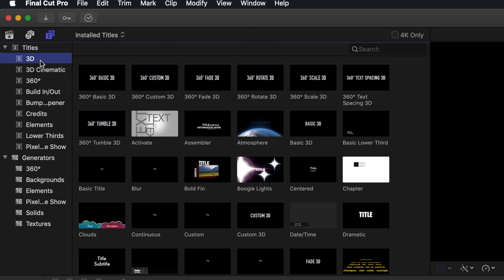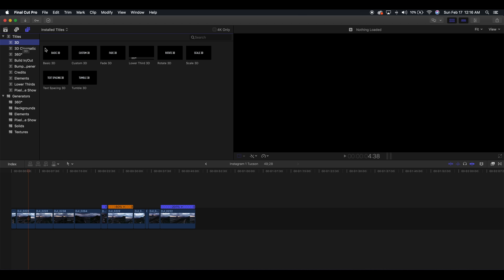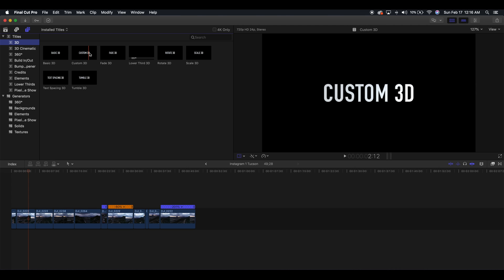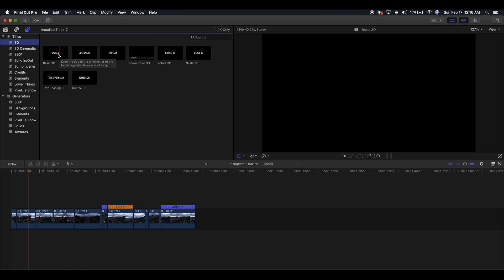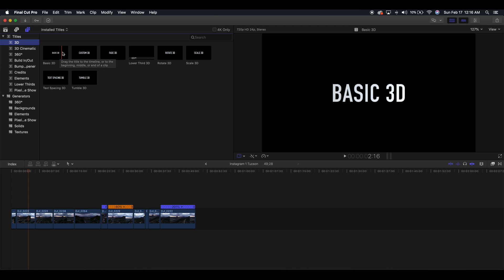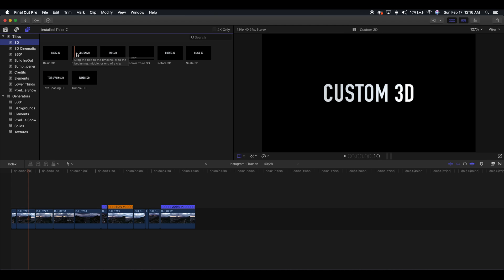3D is going to be your basic text — it's just like a basic 3D look. Custom 3D is nothing at all, while Basic 3D has this pop-out effect to it. It looks kind of cheesy.